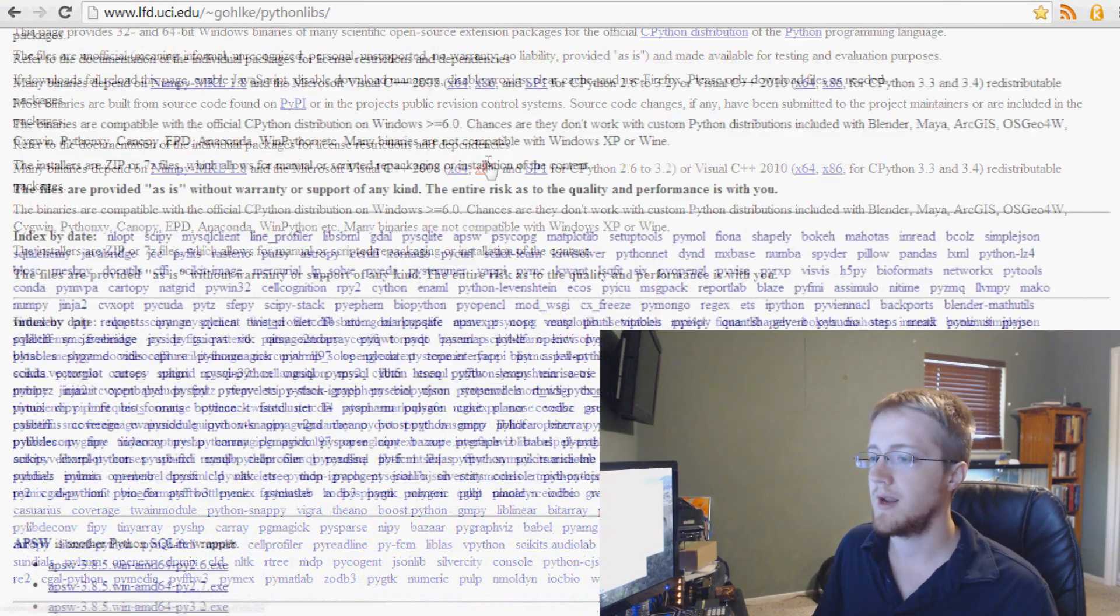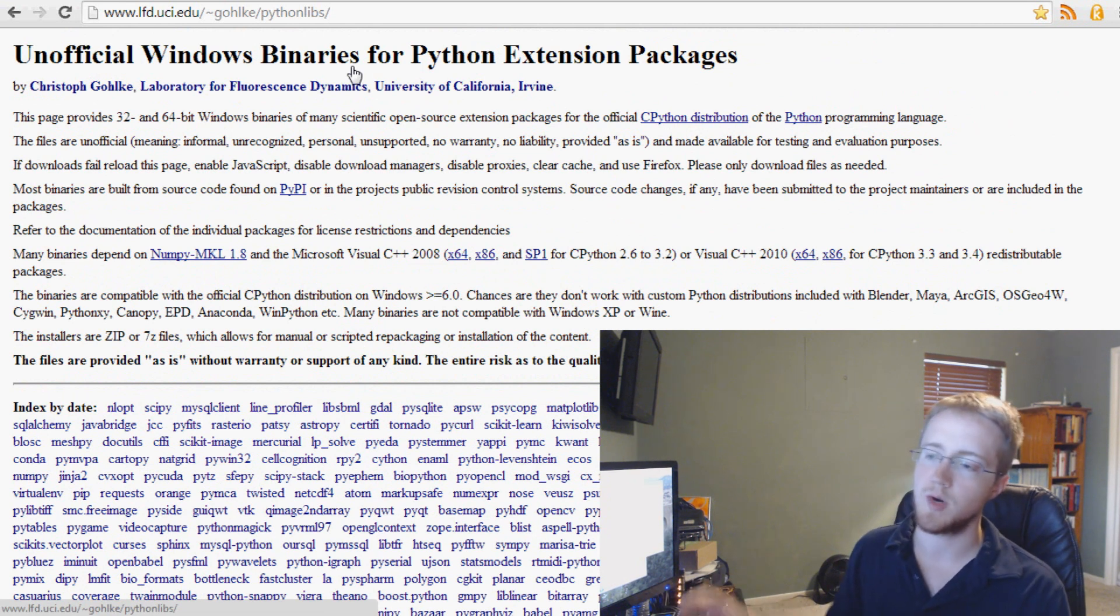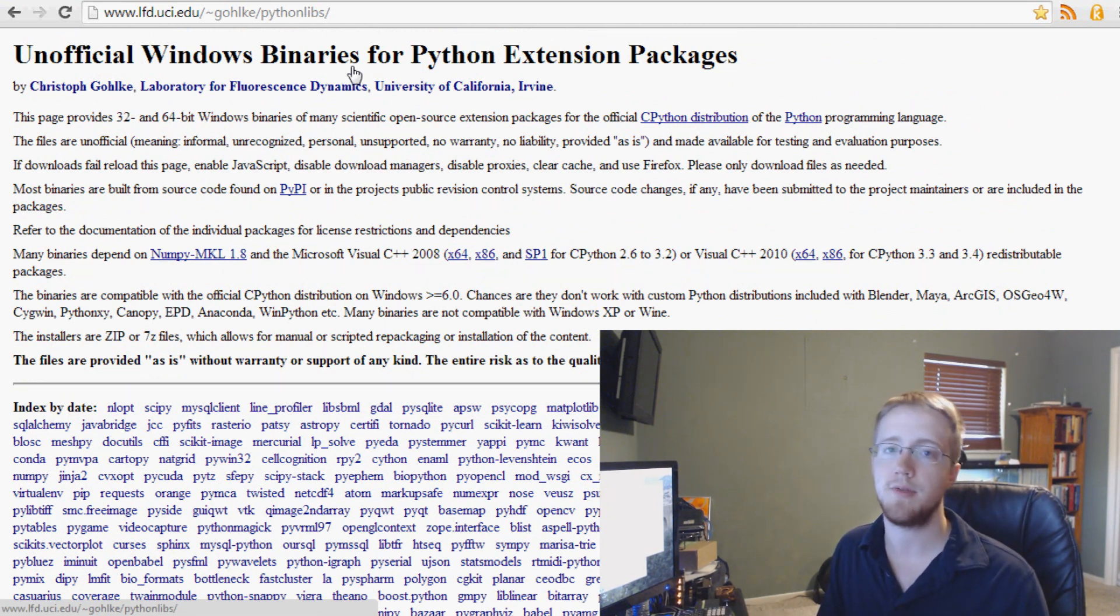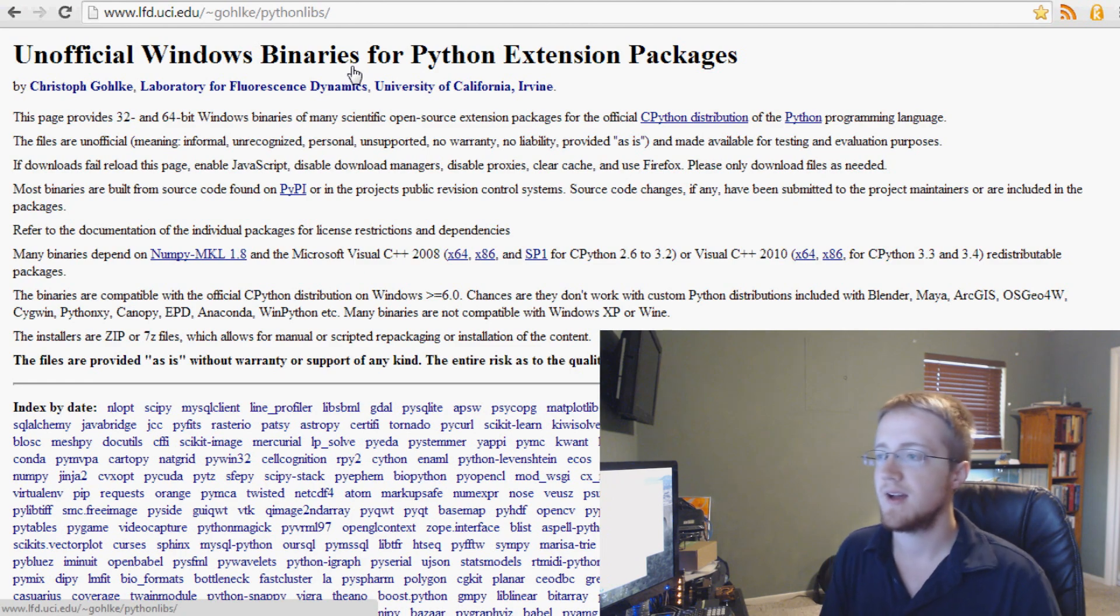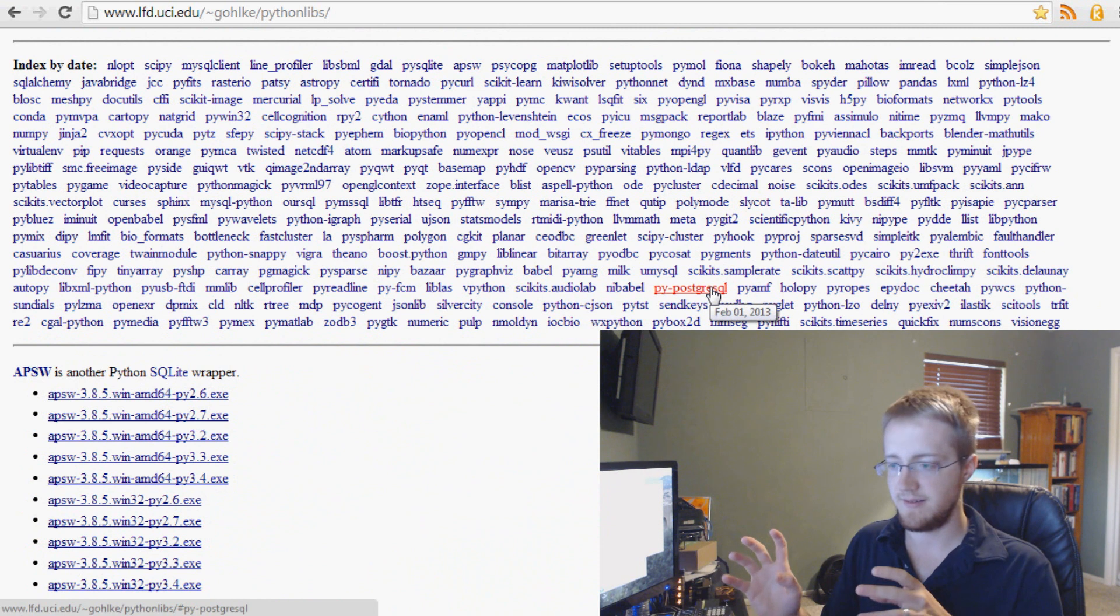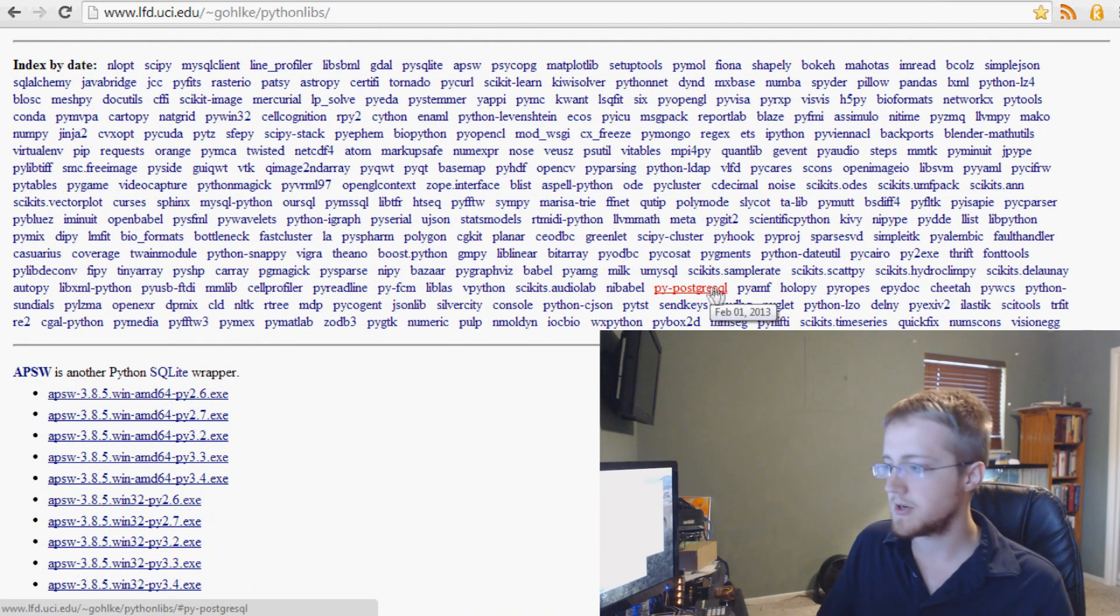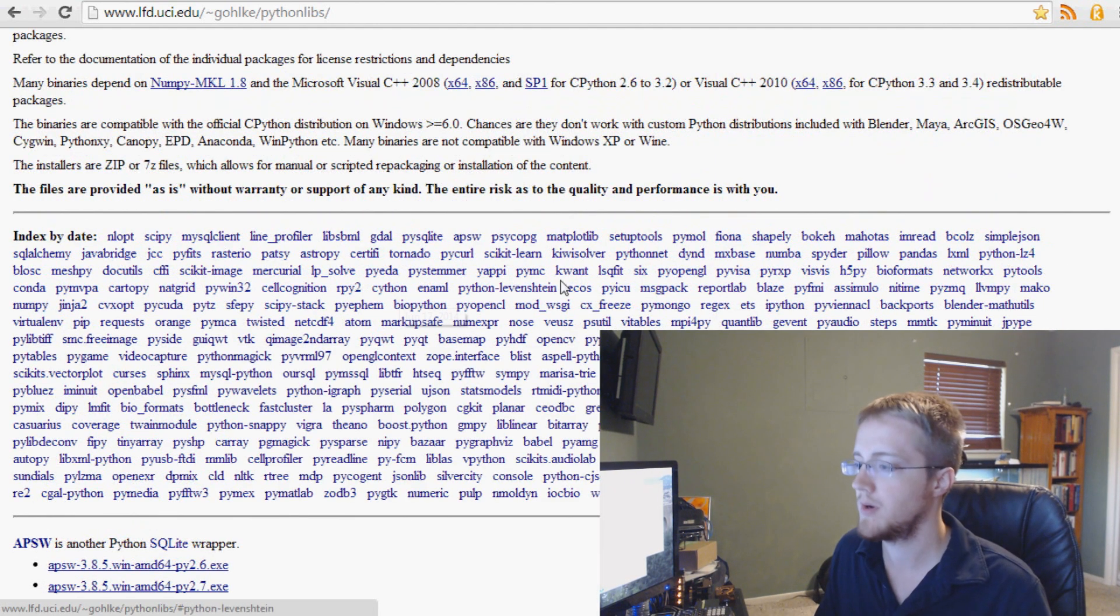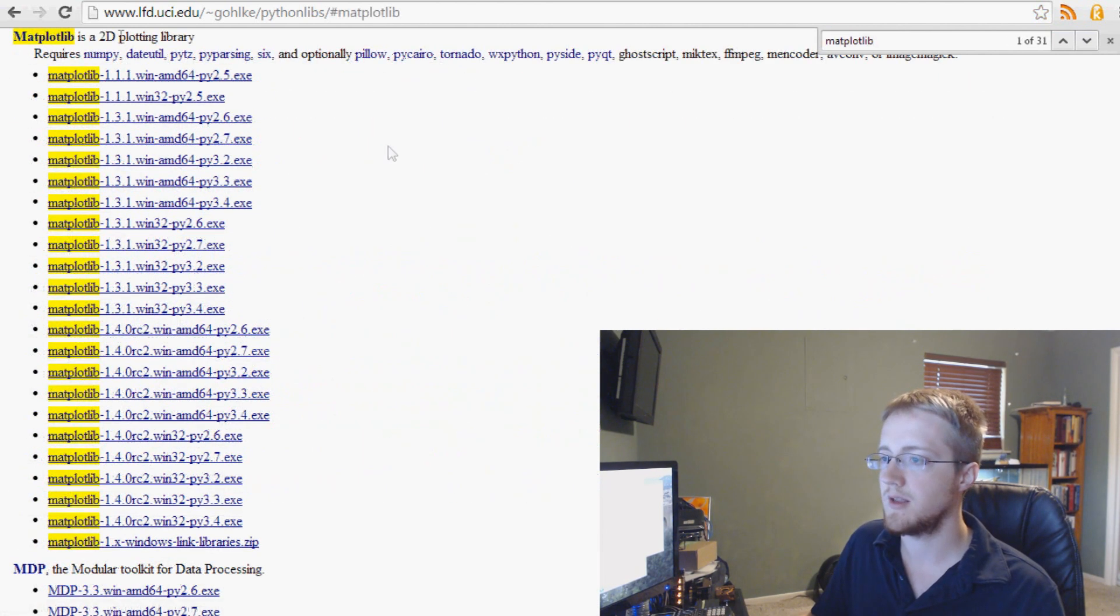So come over here and this website, I highly suggest you just bookmark this website. Anytime you want to install something for Python, especially if you're a 64-bit Python user, you'll find that a lot of times you can't get 64-bit versions of modules inherently. But what this guy does is he maintains his page and adds .exe installers for 32-bit and 64-bit. And also, as you'll see, he's even updated some of them to include the proper version or the current version. So for example, we can go find and search for matplotlib and here it is.